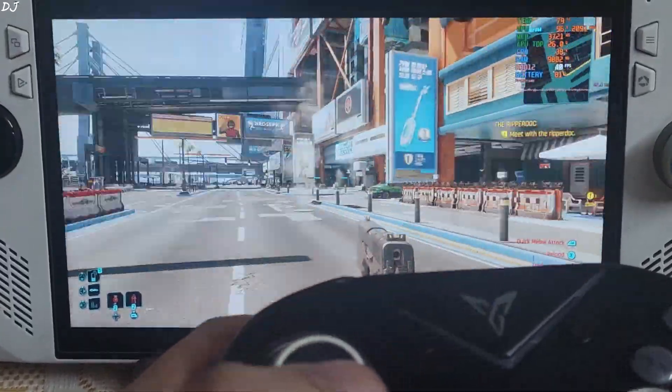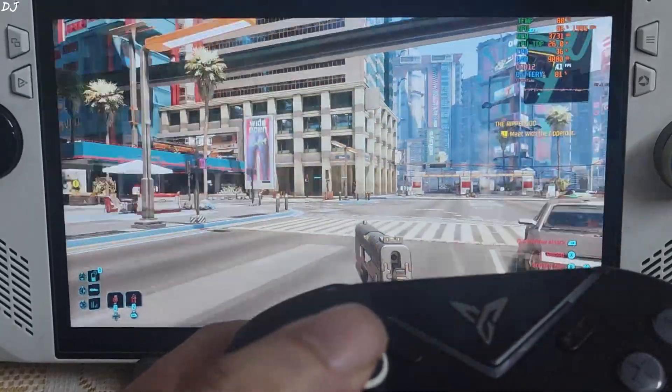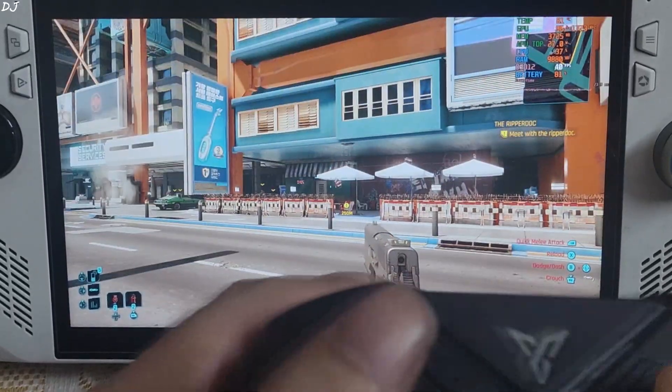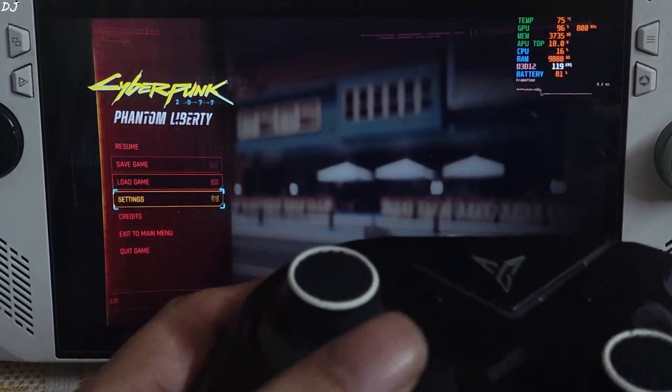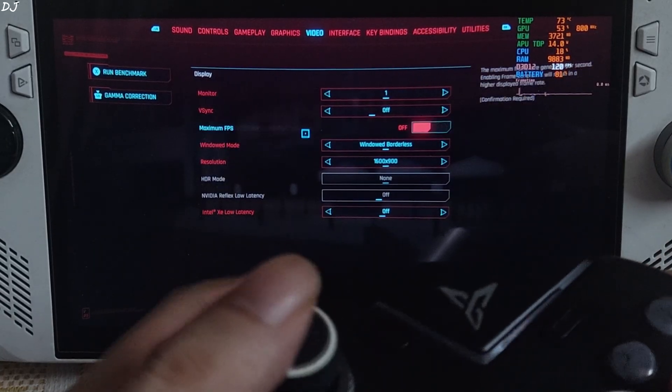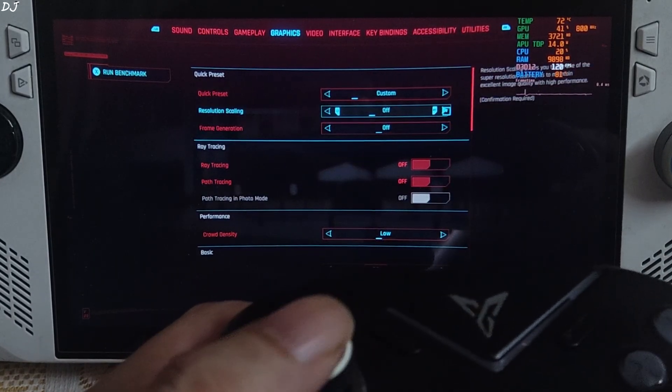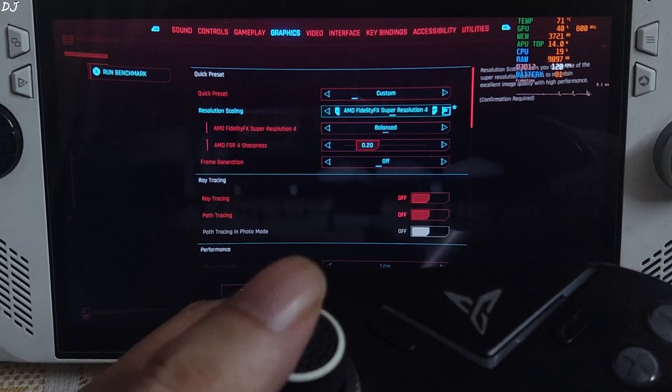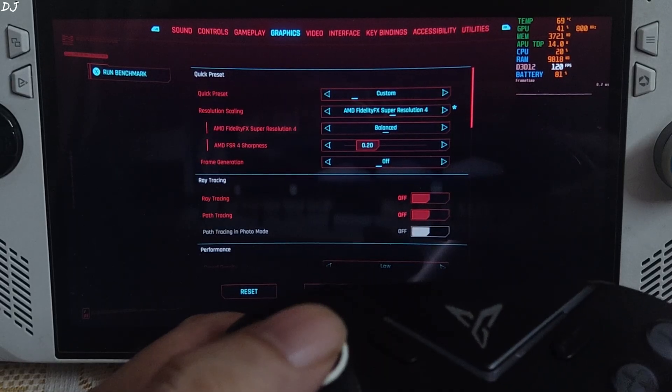Now I'll show you how to enable XDSS frame gen. The process is very simple. Enable it from the in-game settings. I'll combine it with int8 model of FSR 4 upscaler. Balance preset. Apply.